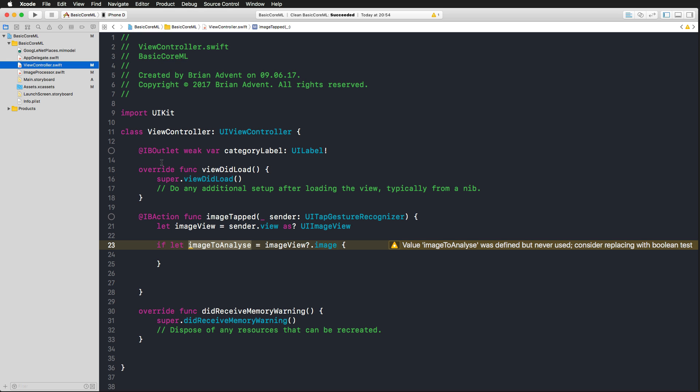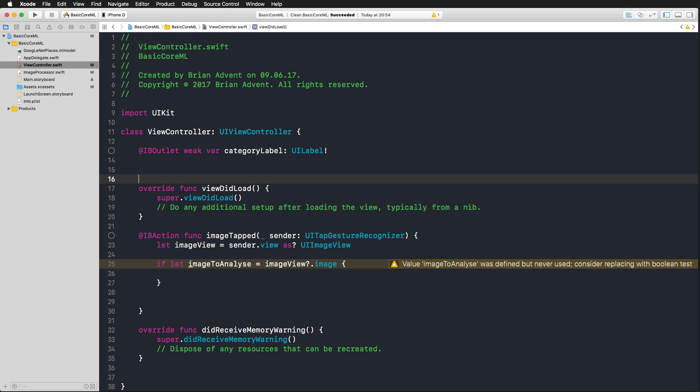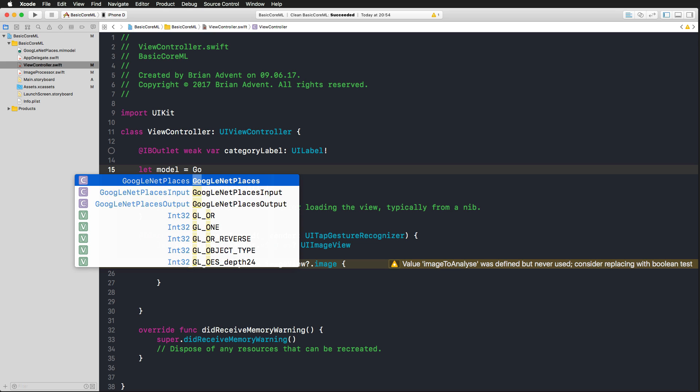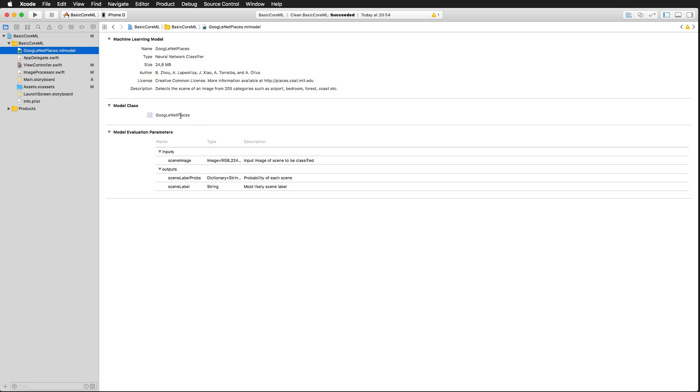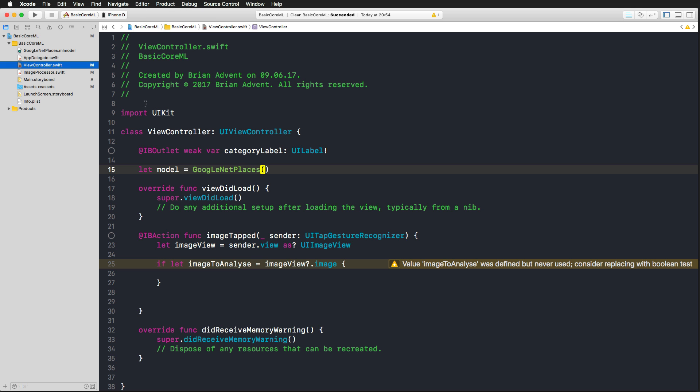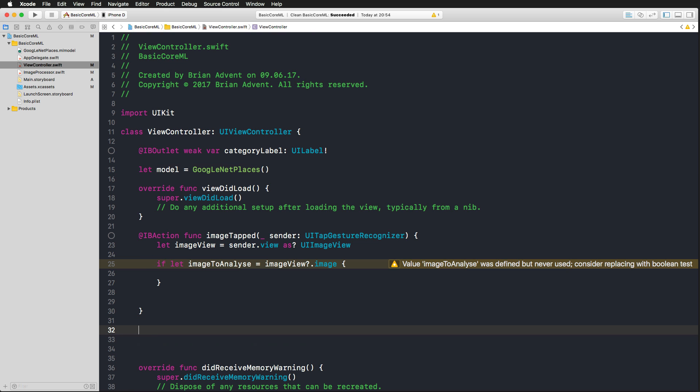So we go into our view controller. And the first thing to do in order to work with a machine learning model is to create one as an object. So we do that as a global property here, calling it model, and then we use the GoogleNet Places initializer to create that model object. What Xcode also does is create a Swift model class from our GoogleNet Places machine learning model automatically when you drag and drop that to your project.